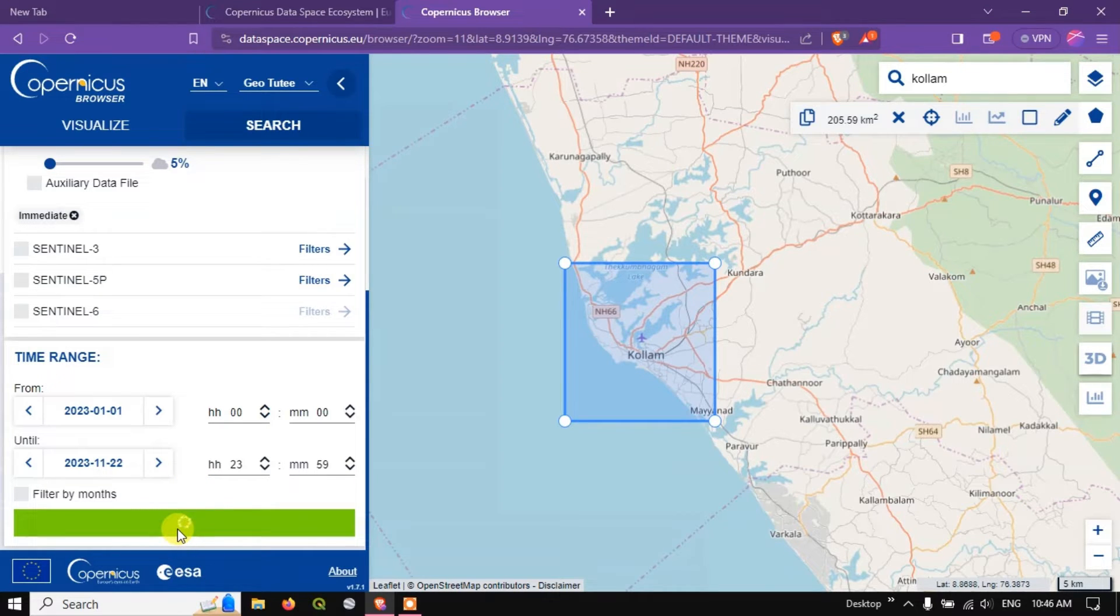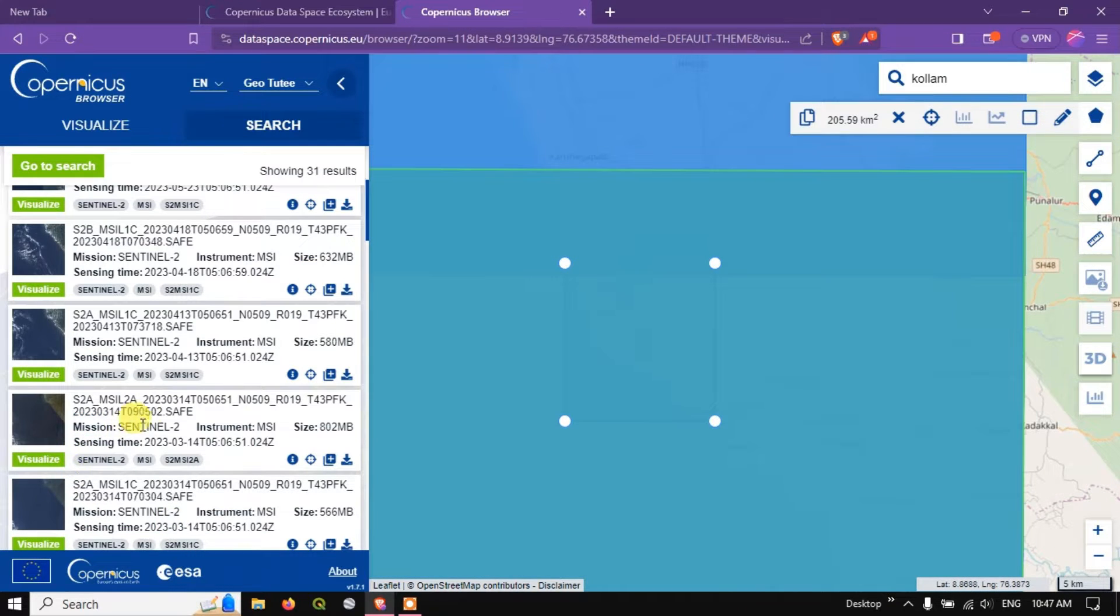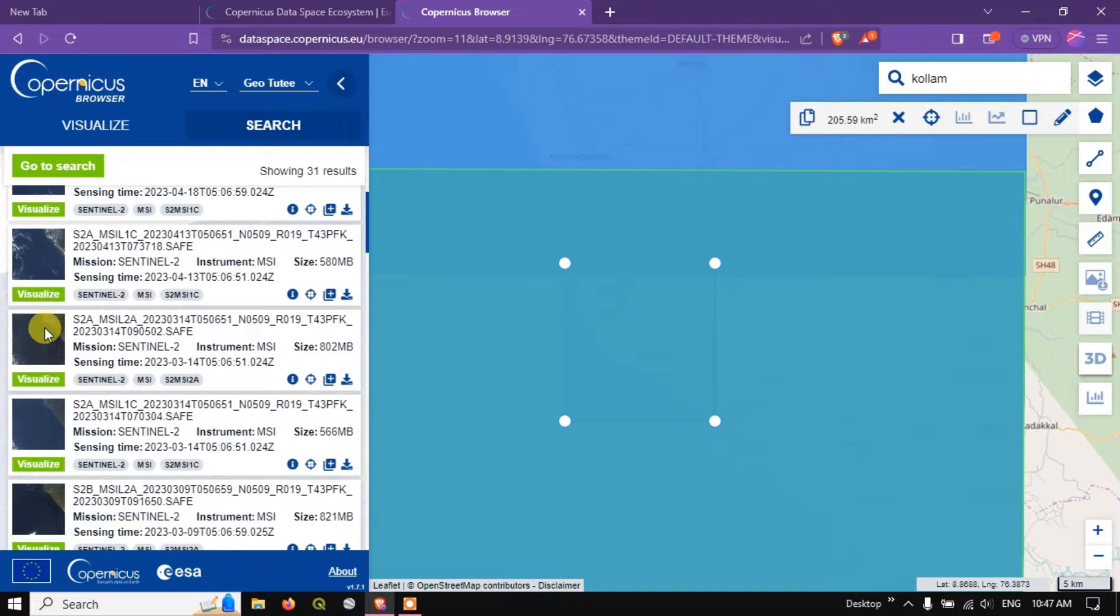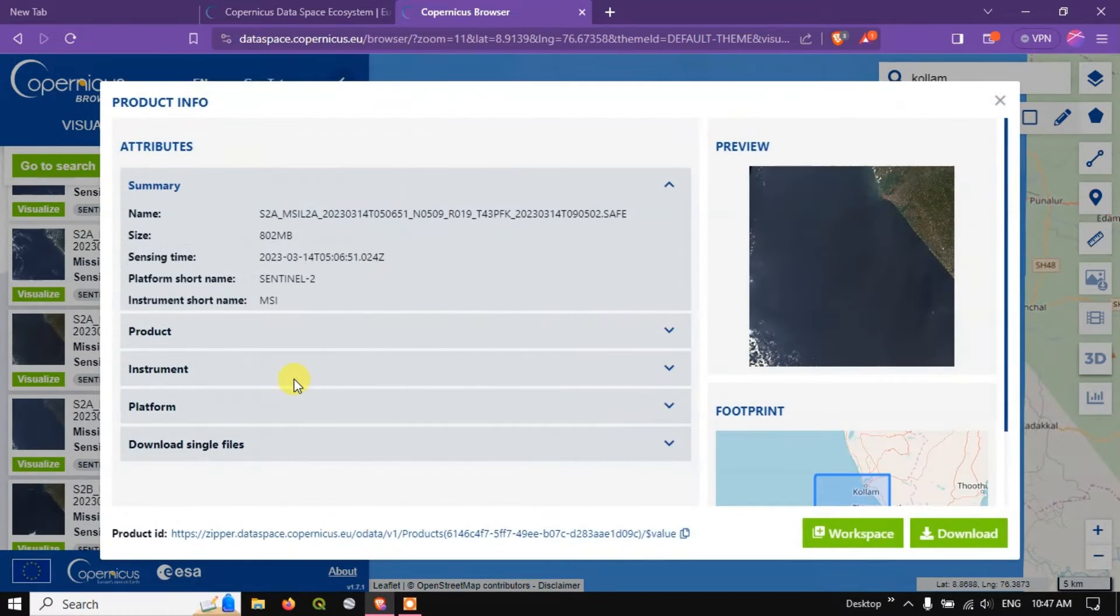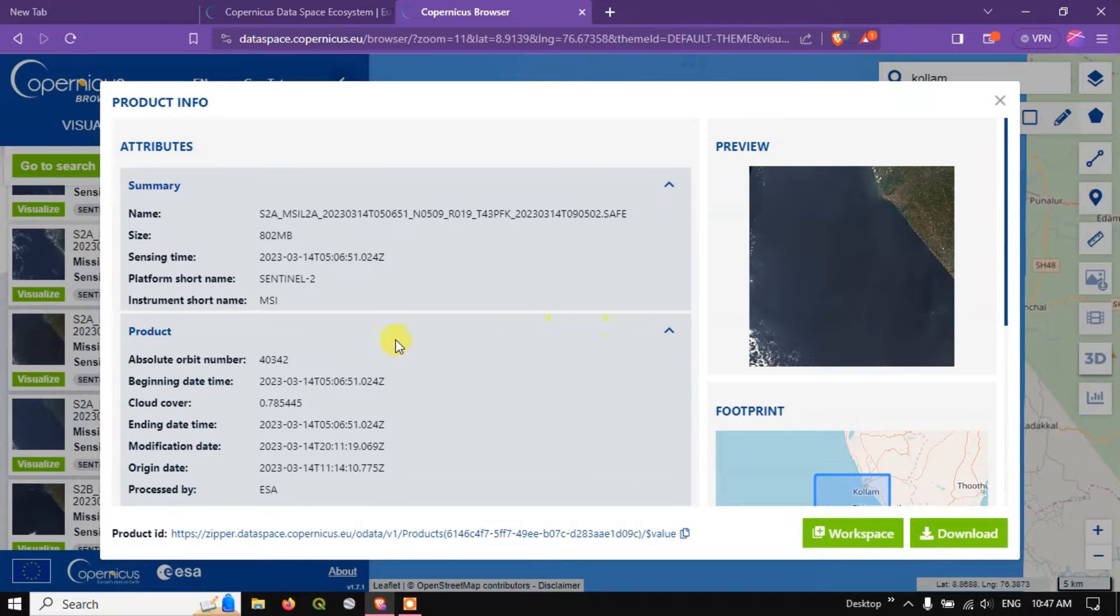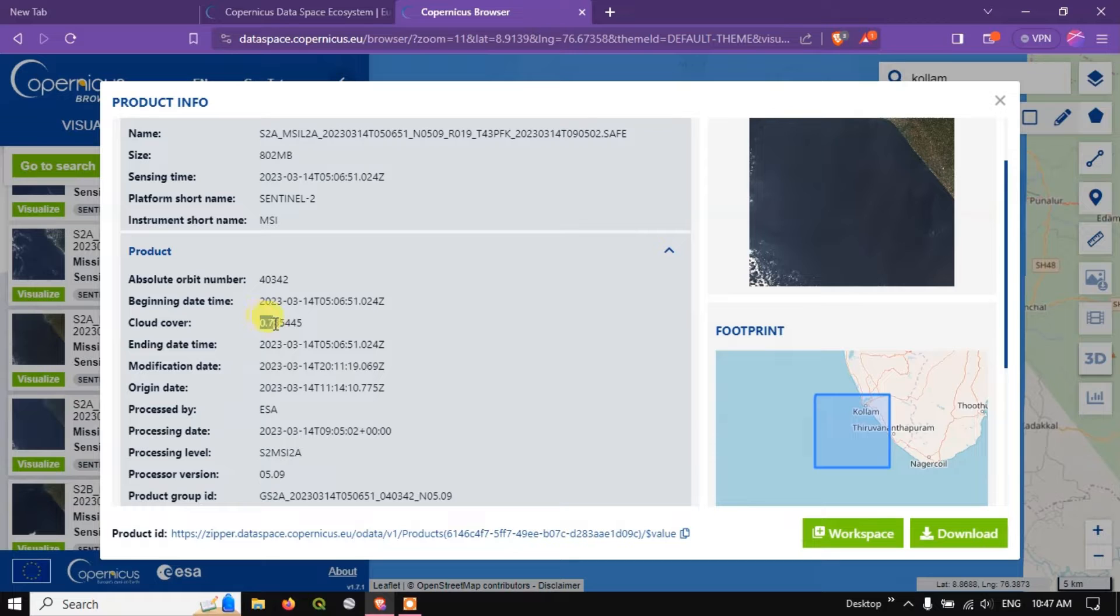Within few seconds you'll be getting the results. So you can see here we have got the datasets. So I think this image looks better. So let me click on this eye button and check the product. You can see the cloud coverage, it is 0.78. So this data is OK for me.